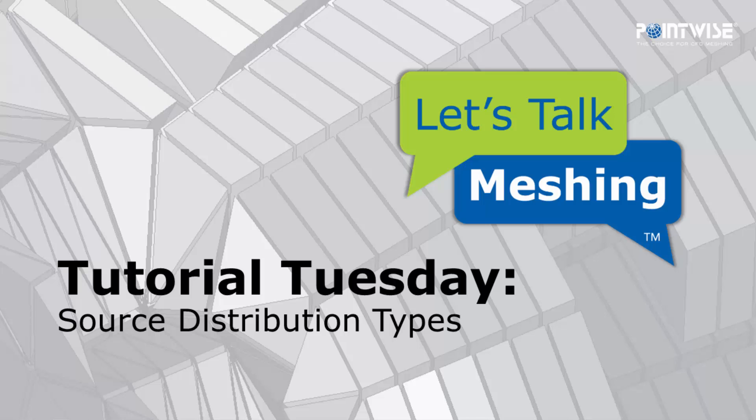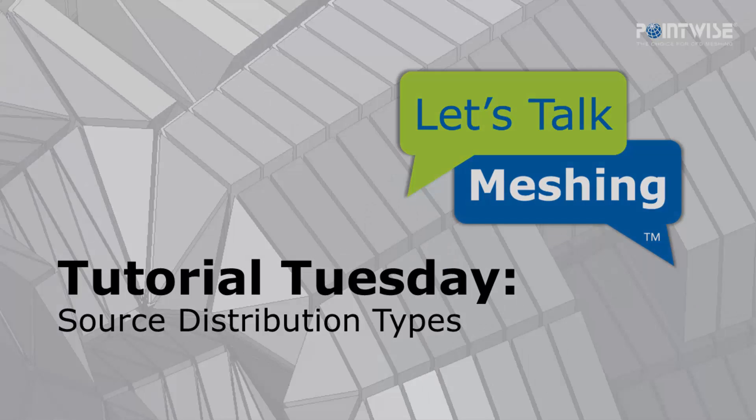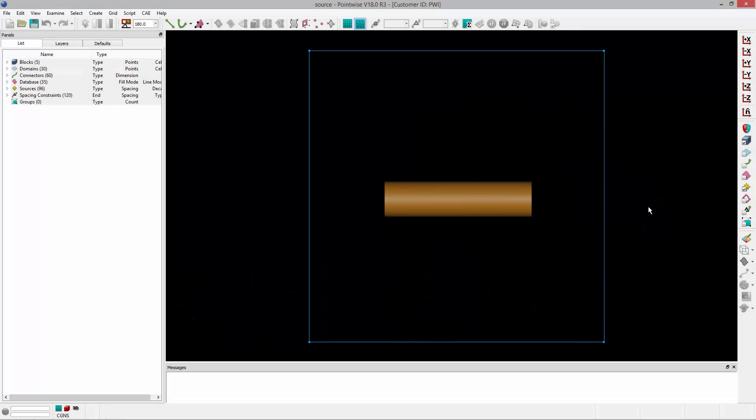Welcome to Let's Talk Meshing's Tutorial Tuesday, where we show you how to use a feature in just a couple of minutes. In today's video, I'm going to introduce source distribution types.